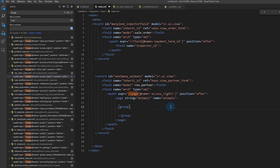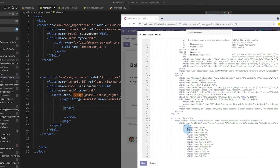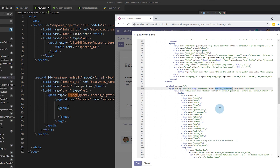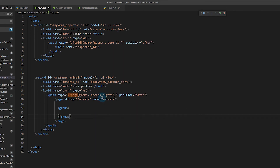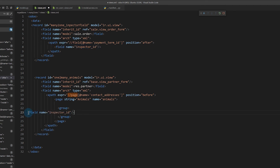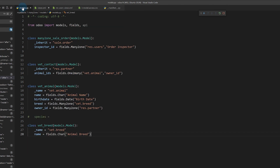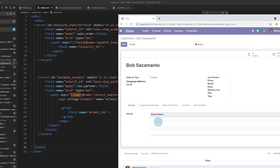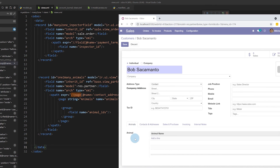Looking at the existing view we can see the page we're positioning relative to is labeled 'Contact Addresses', so we copy that string and paste it into our xpath expression. We set the position to 'before' so the Animals tab is first. Then we just need to add our field inside the group — copying the field name `animal_ids` from the model definition and placing it as a `<field name='animal_ids'/>` inside the group tag.